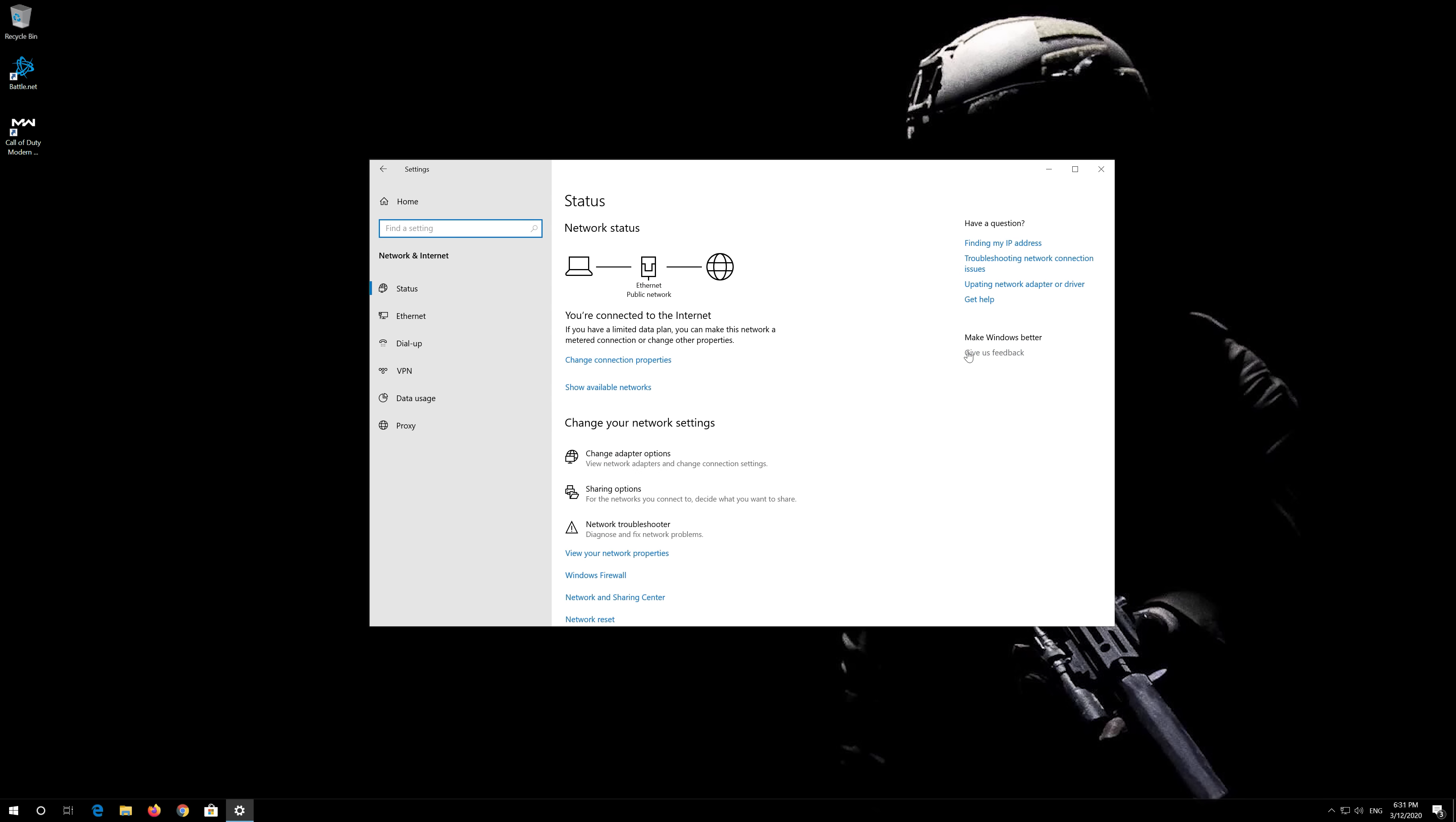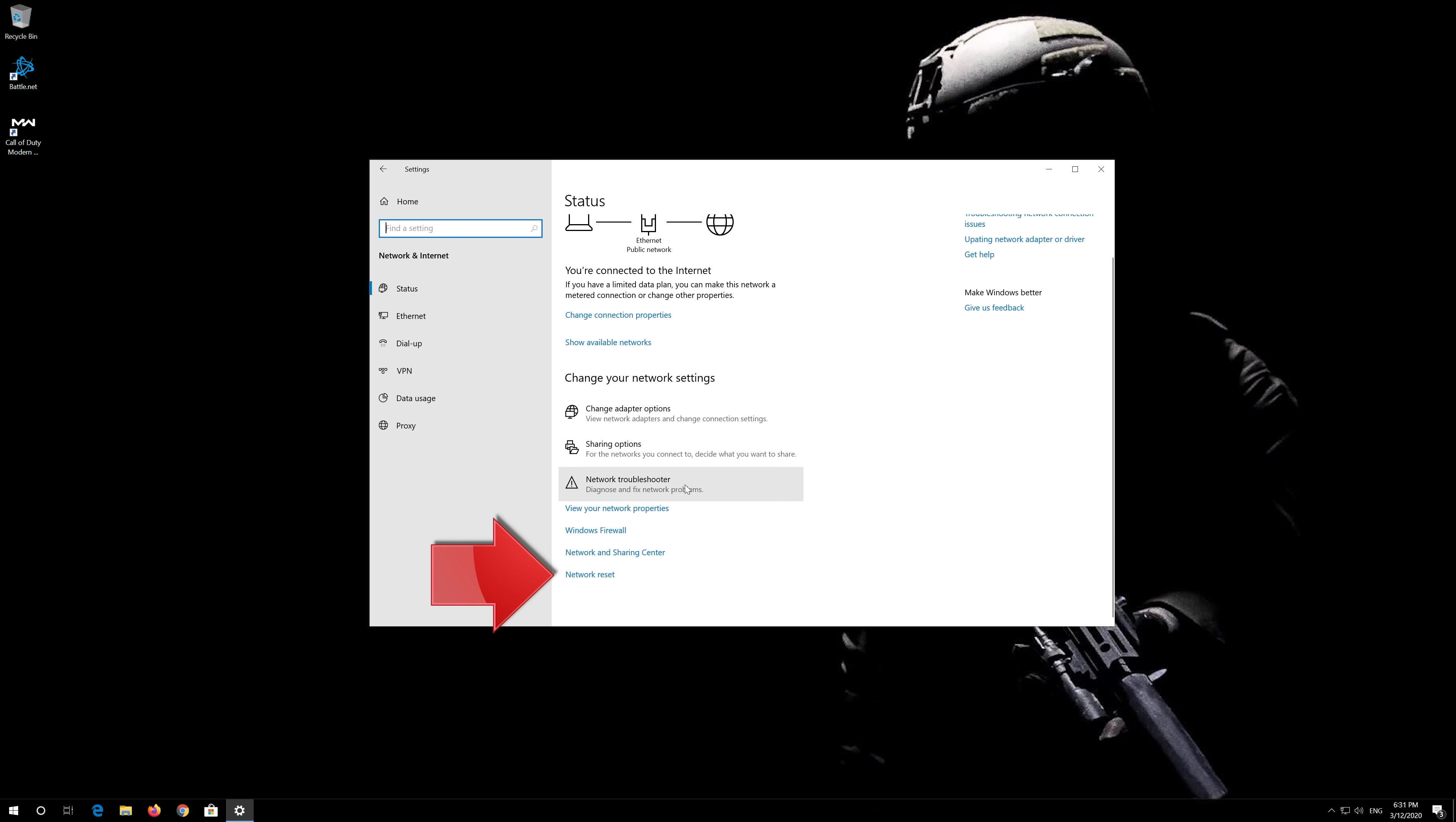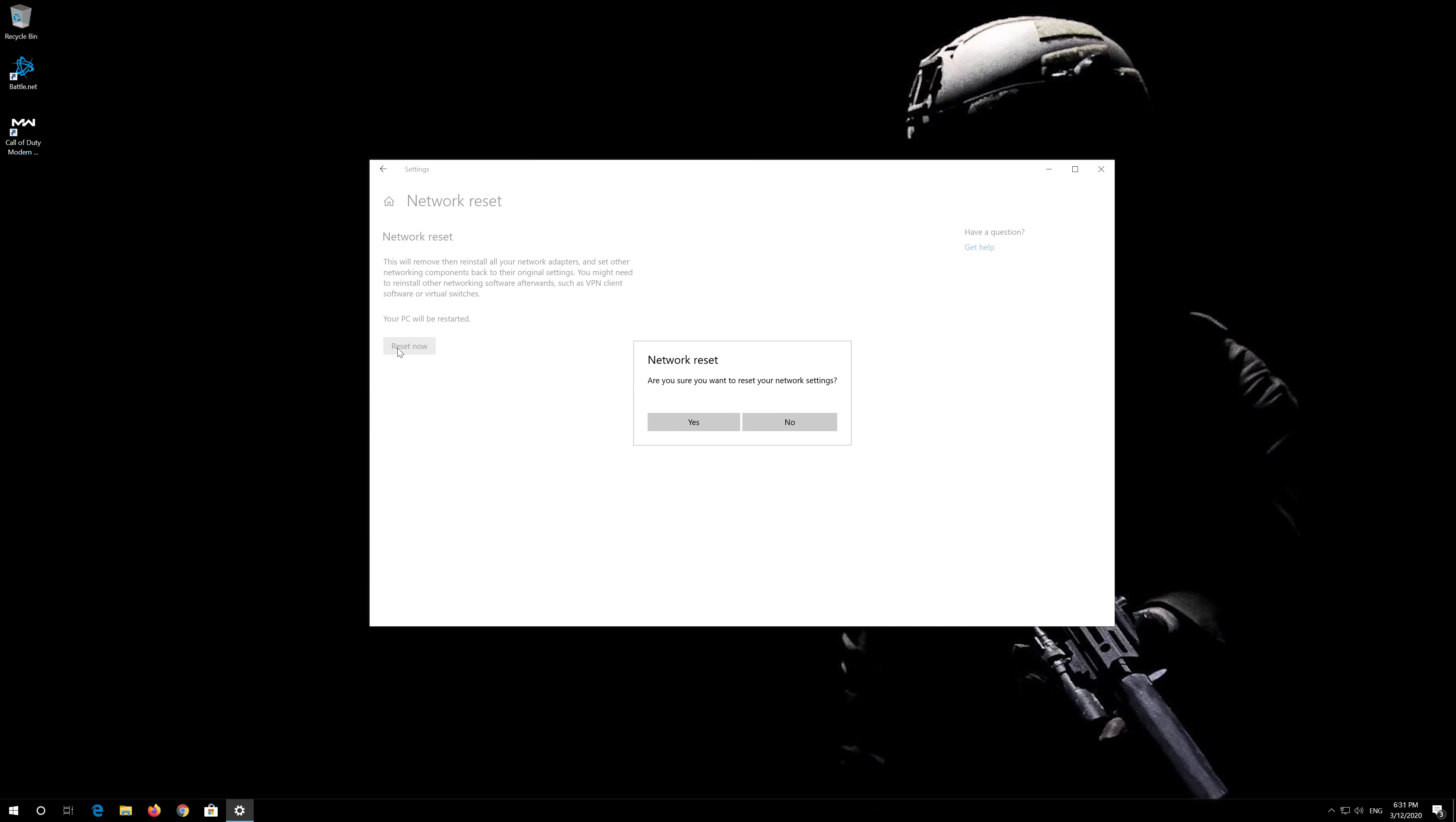Navigate to Network Reset. Press Reset Now.